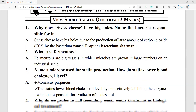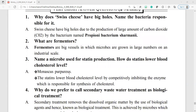Question number 2: what are fermenters? Fermenters are big vessels in which microbes are grown in large numbers on an industrial scale.